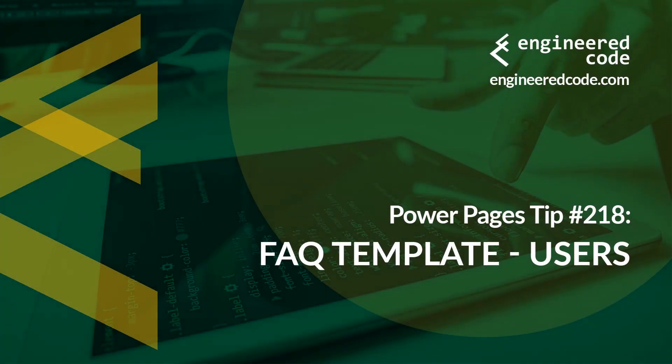Hello everyone and welcome to Power Pages Tips. My name is Nicholas Heyduk and this is tip number 218, FAQ template users.